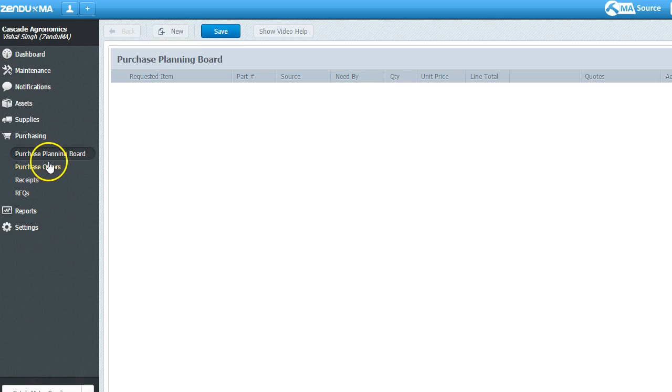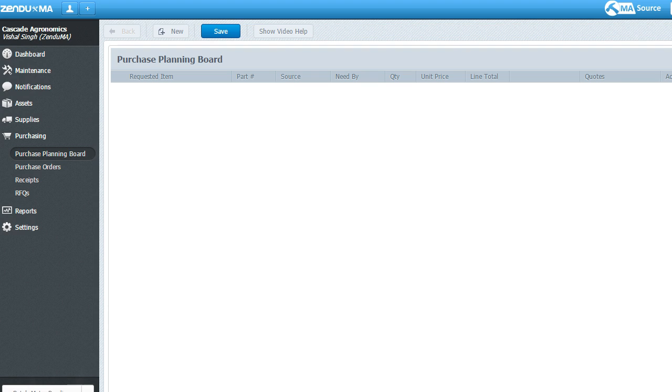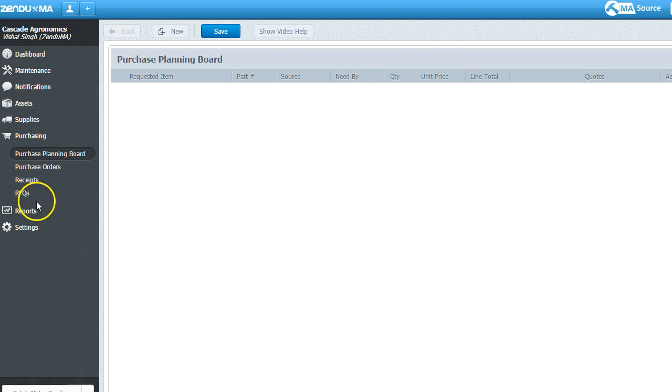This will also do some planning for your purchases as well. If you're low on stock, it'll help you define what stock you need and what the total cost of your inventory is. So these are key components.